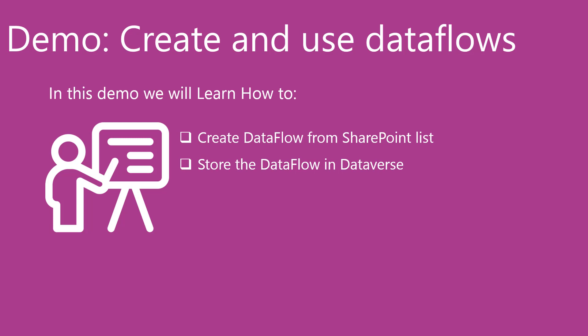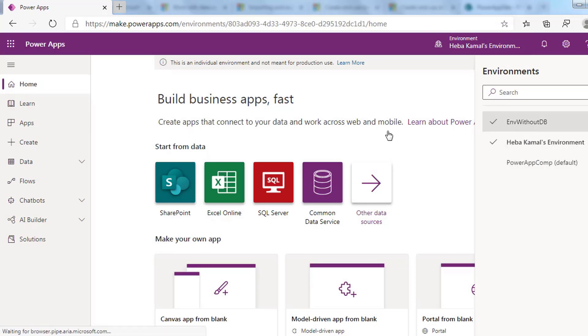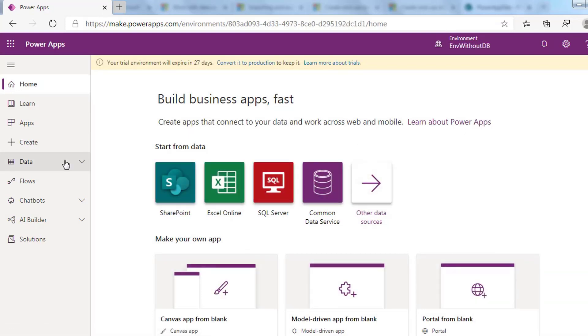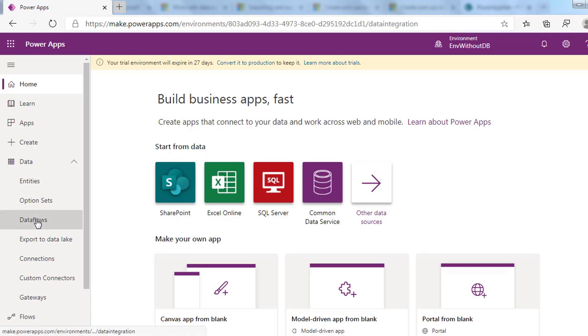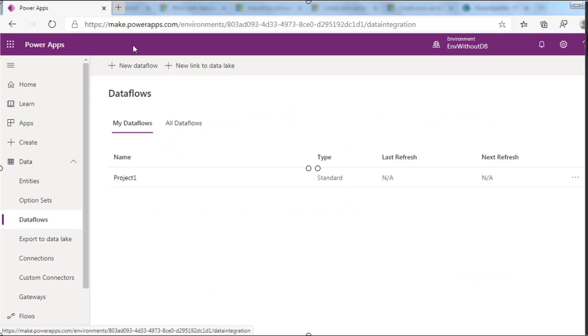Let's begin. From the Power Apps maker site, choose your environment. You can create and manage dataflows from the data section. Press Dataflows. In this page you will find all dataflows that you created within that environment.